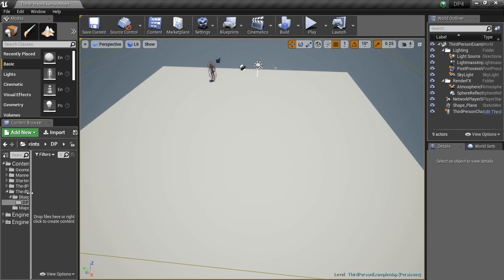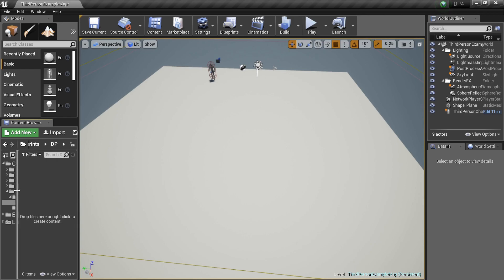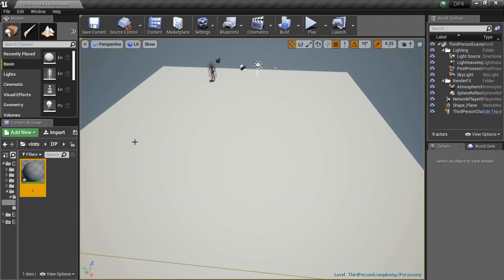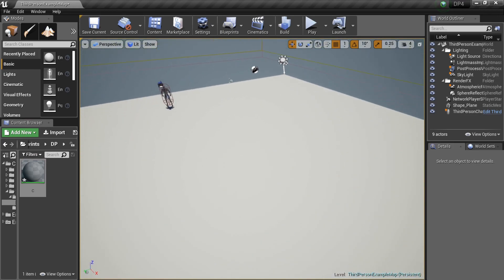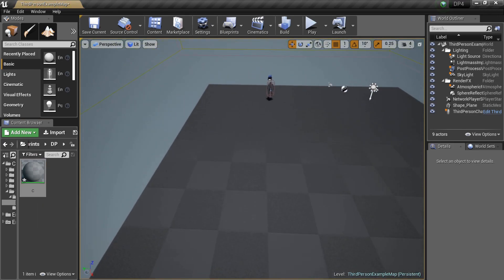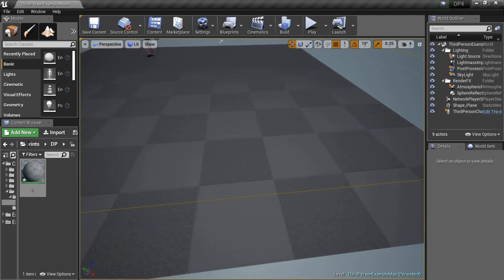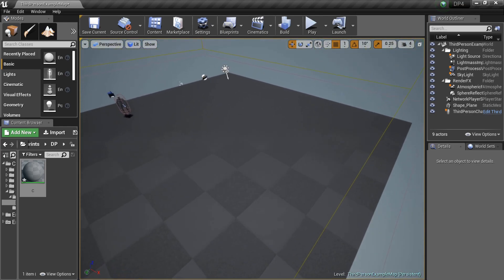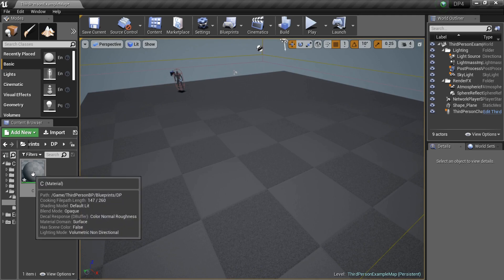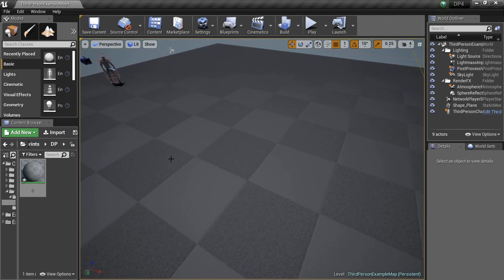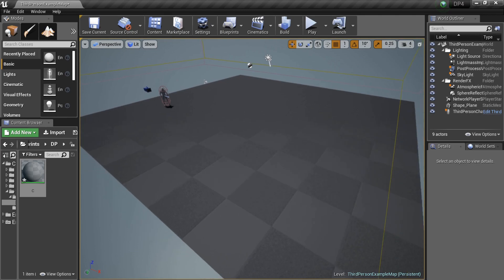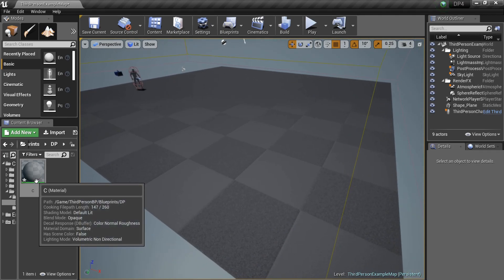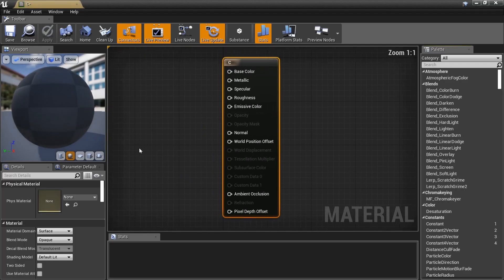Right-click, create a new Material — I'll name it 'C for Checkers.' Now, I could just drag on the built-in checkerboard and be done, but we're gonna make our own checkerboard pattern based off of the Texture Coordinate node. This will teach you a little something about texture coordinates and how UVs can do different things.